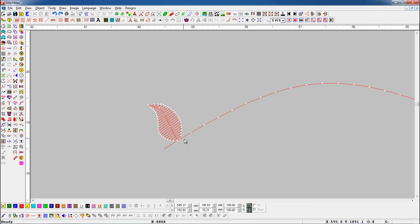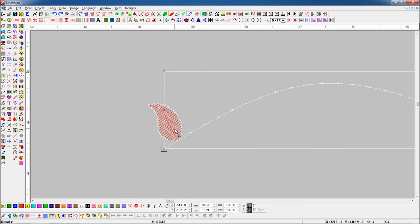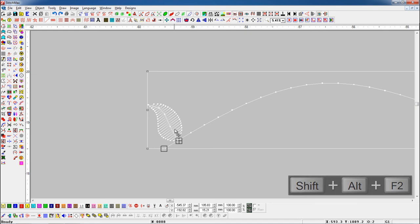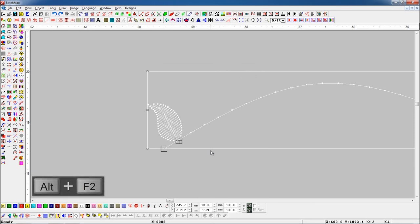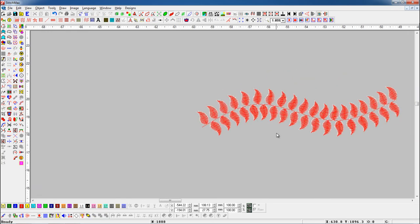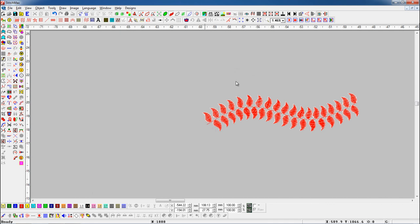Let's see again. Select both objects. We can also open Place On Line parameter by pressing Shift+Alt+F2 shortcut key. Here we will turn on the Mirror Alternative Motif button. And press Alt+F2 shortcut key. Here you can see objects placed on line with an alternative style and also placed on particular stitches.